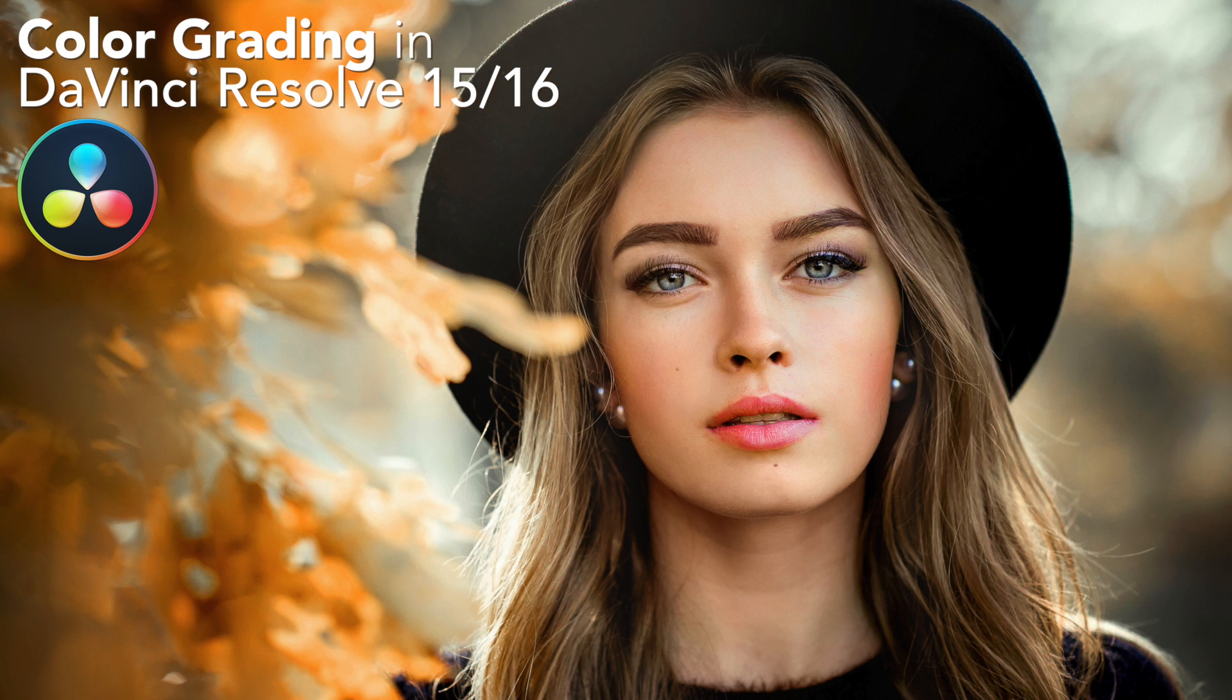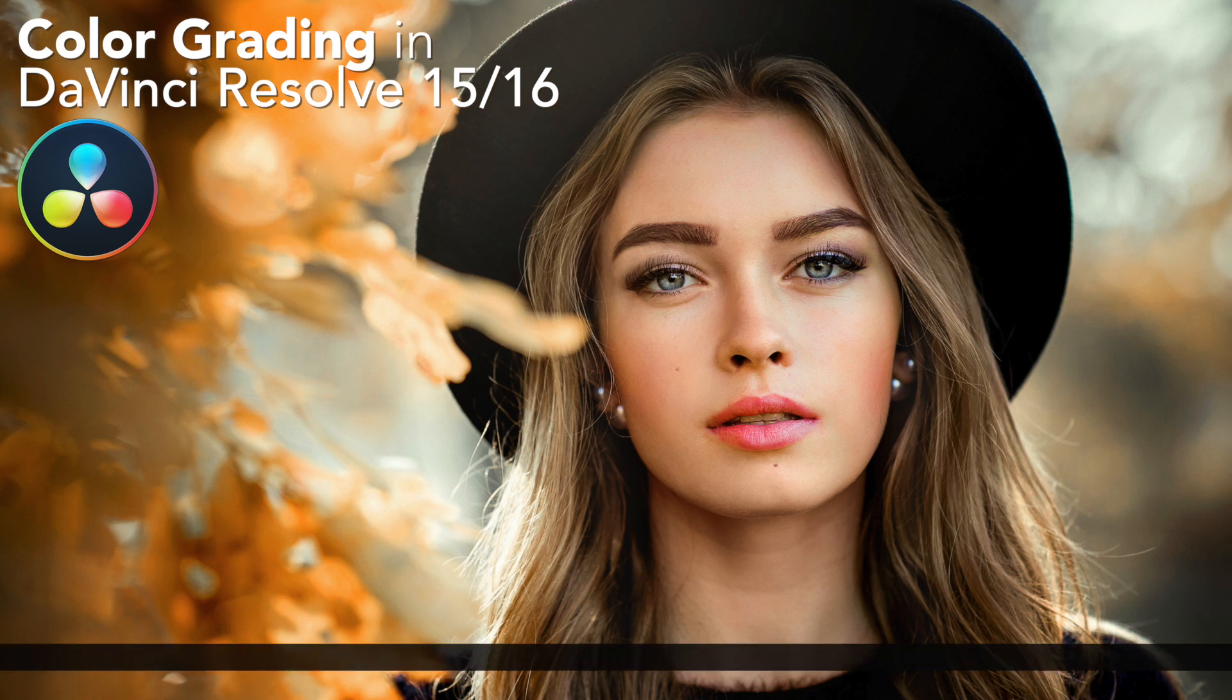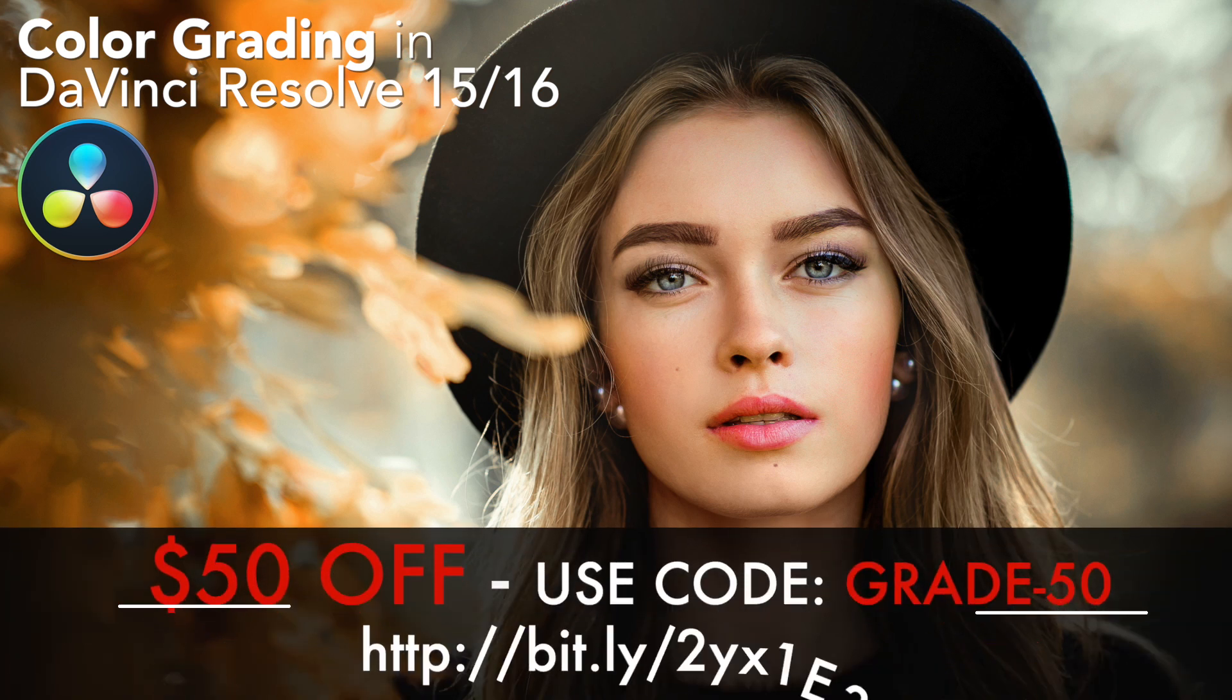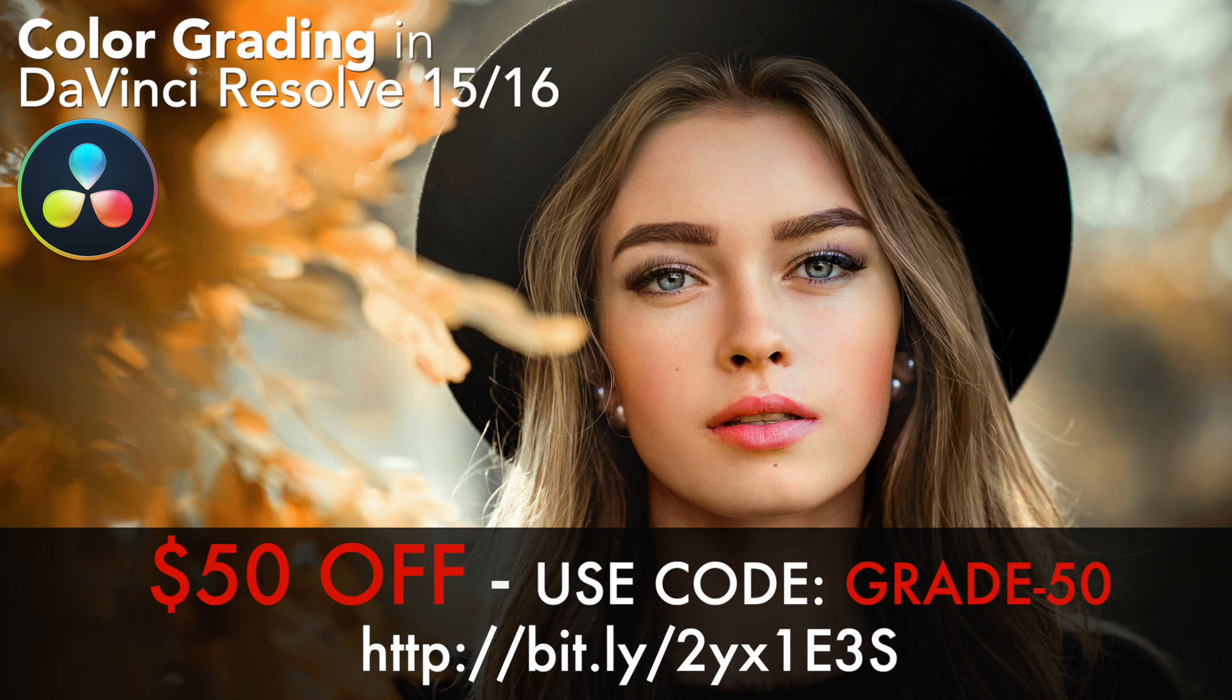This week, I'm releasing a movie from my advanced color grading tutorial, which we're running a sale on this week. It's normally $129, but you can get it for $50 off using the code in the description below.